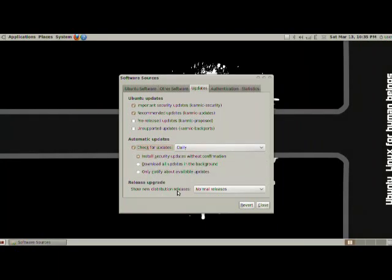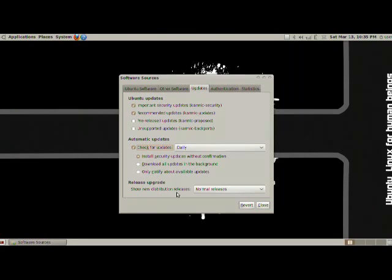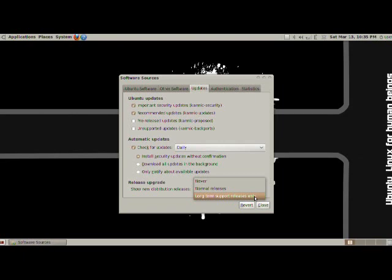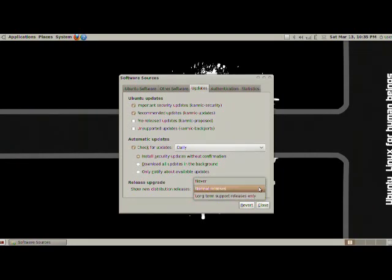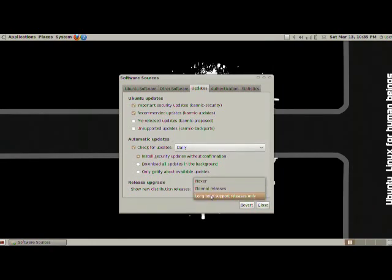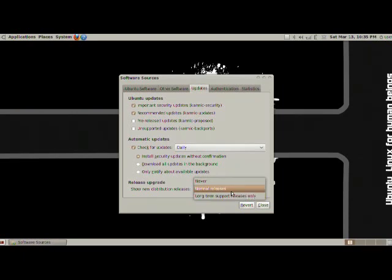And release upgrades. Now Ubuntu has different distributions that come out every six months. There are normal releases, which come out every six months, and then there's long-term supports, which come every two years. Now the next one that's coming out is 10.04, and it's coming basically 2010 next month, which will be April. And in this sense, you can update it to that one release and then ignore all other normal releases.